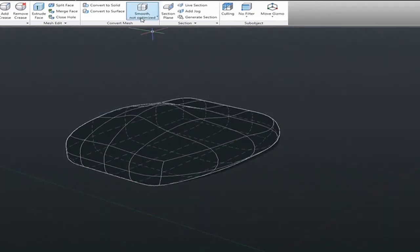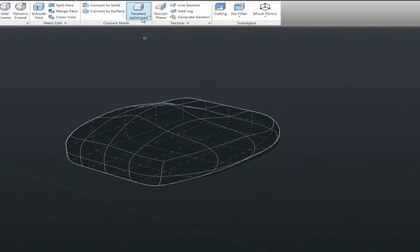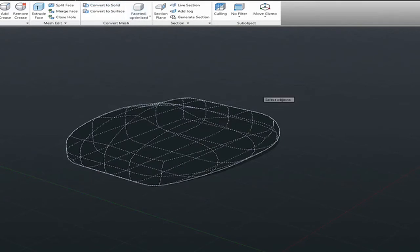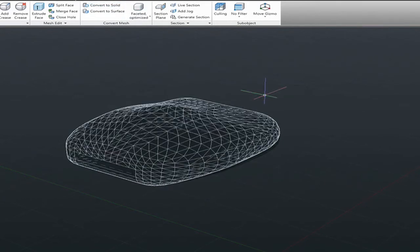On the other side, if you select faceted, optimized or non-optimized, you will get planar faces out of each element and sometimes that's what you need.